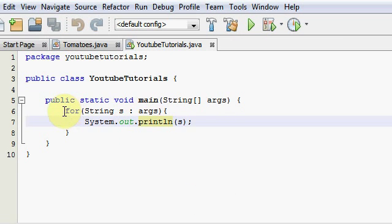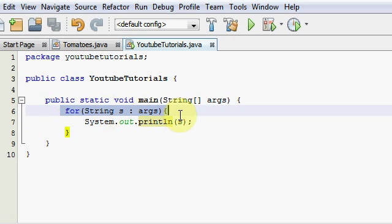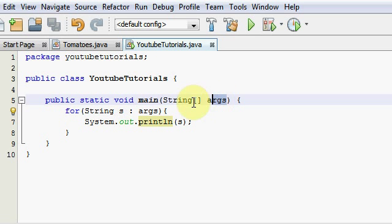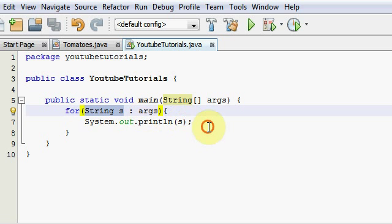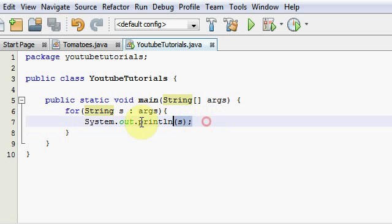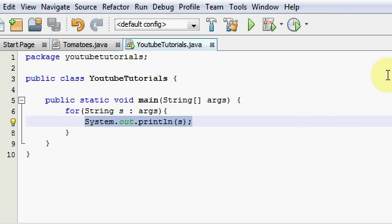So basically all I did was I made an enhanced for loop to store the inputted command line arguments into a temporary variable called s, and I printed out all the command line arguments onto our command prompt.